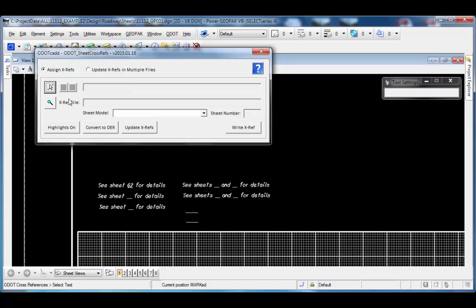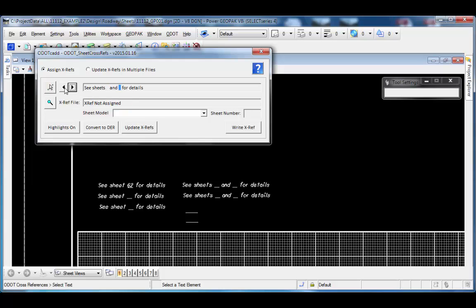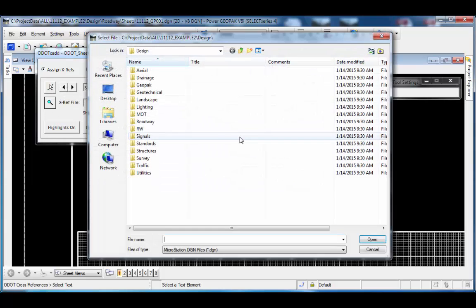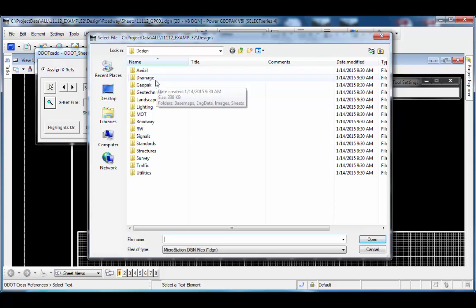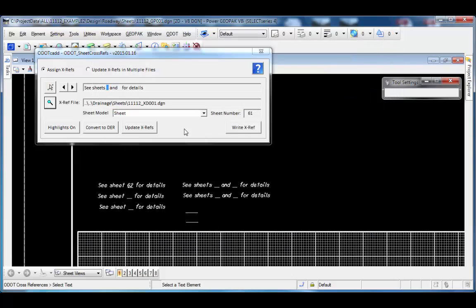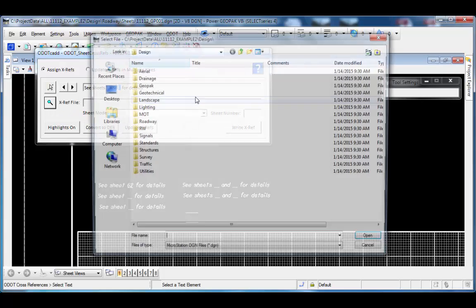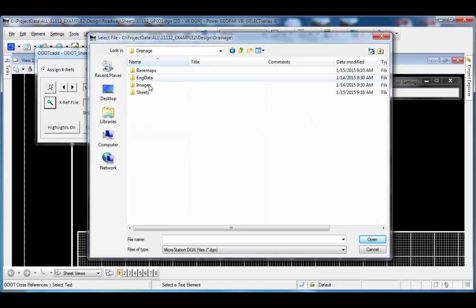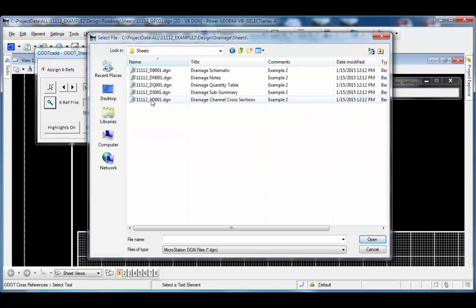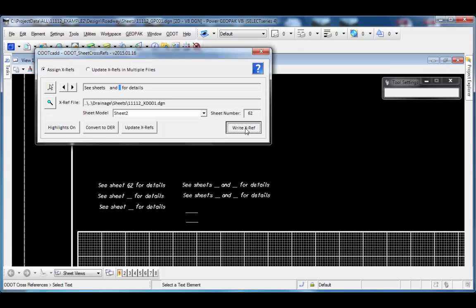If I need to reference the second cross-section sheet out of this particular file, I'll choose the model and I'll tell it to write the cross-reference. The cross-reference is written and the text string is updated in the file. Let's select another one, and this time I'll select one that has two data entry regions. I can see with two data entry regions, I can scroll between them to choose which one I'm going to be assigning a cross-reference. I'll browse for a file, and again I'll use that drainage cross-section file. Maybe I need to see the first one for the first reference. I have that file selected. I can just move to the second one and select the file for that. Under drainage sheets, I'll pick that one, change the model here, and write those values to the text string.